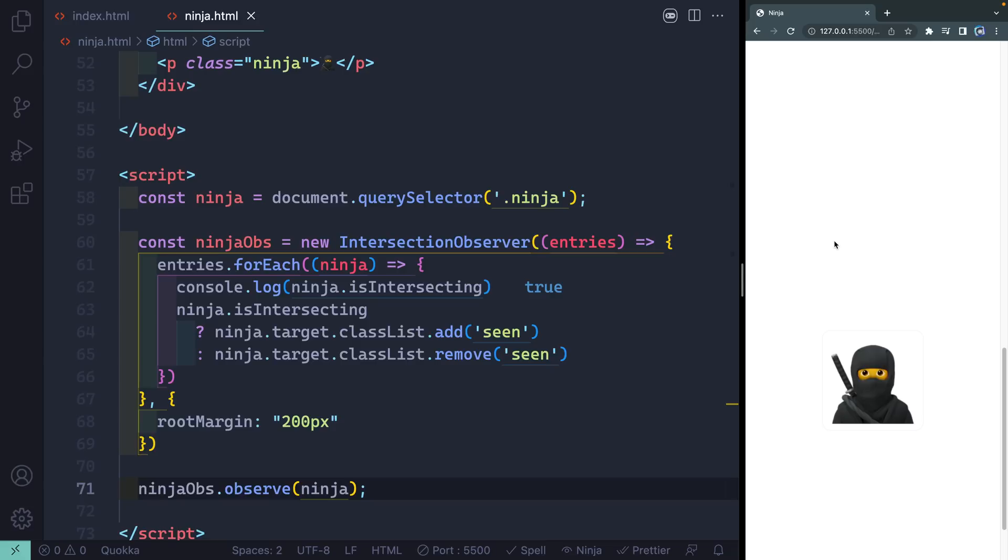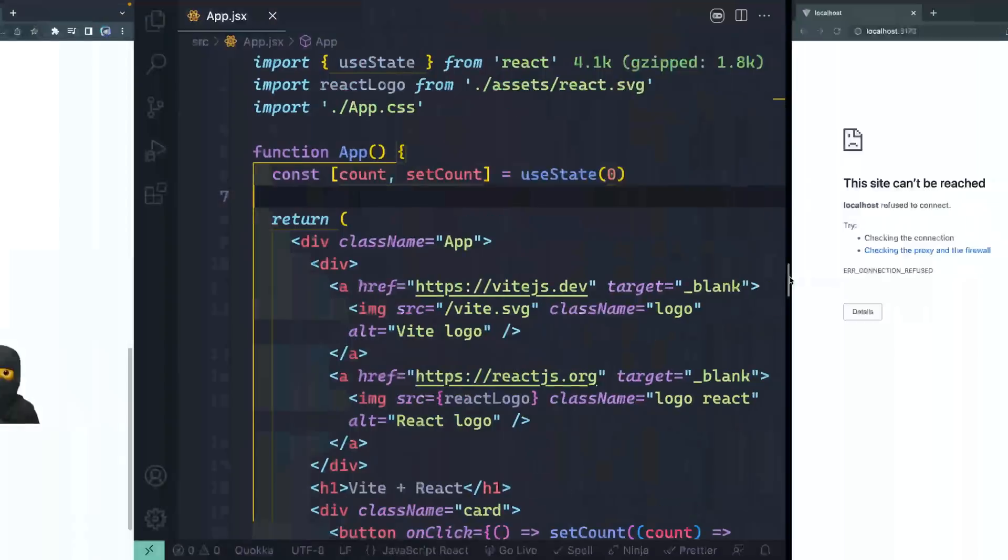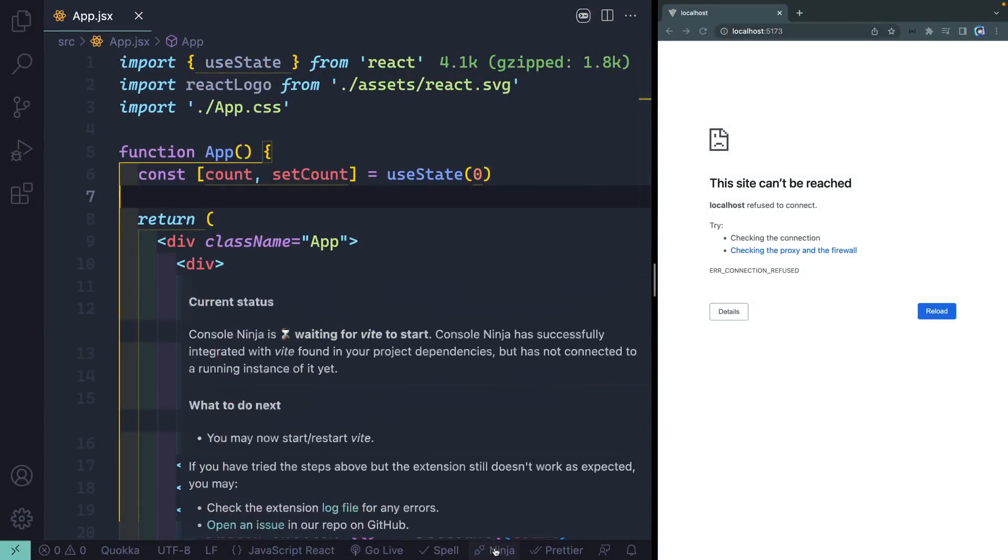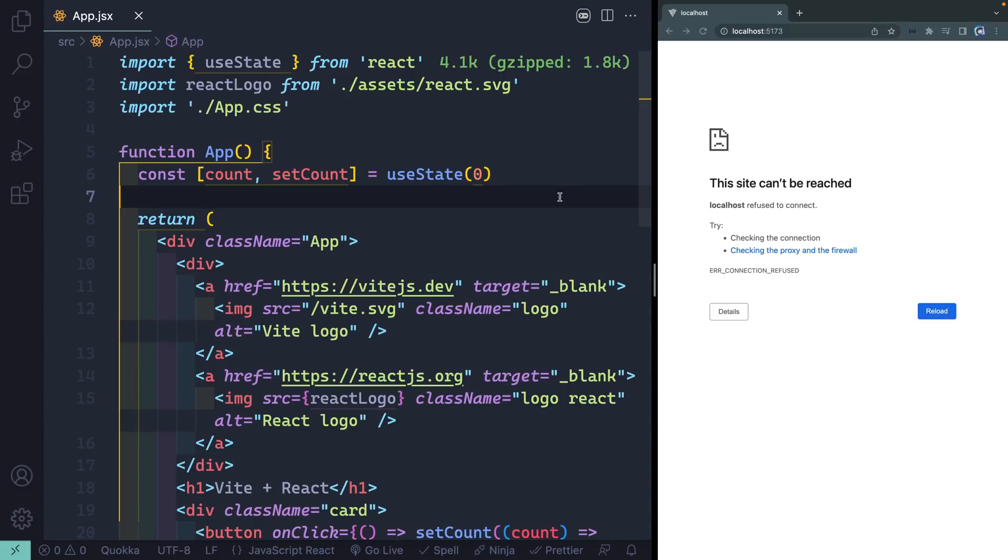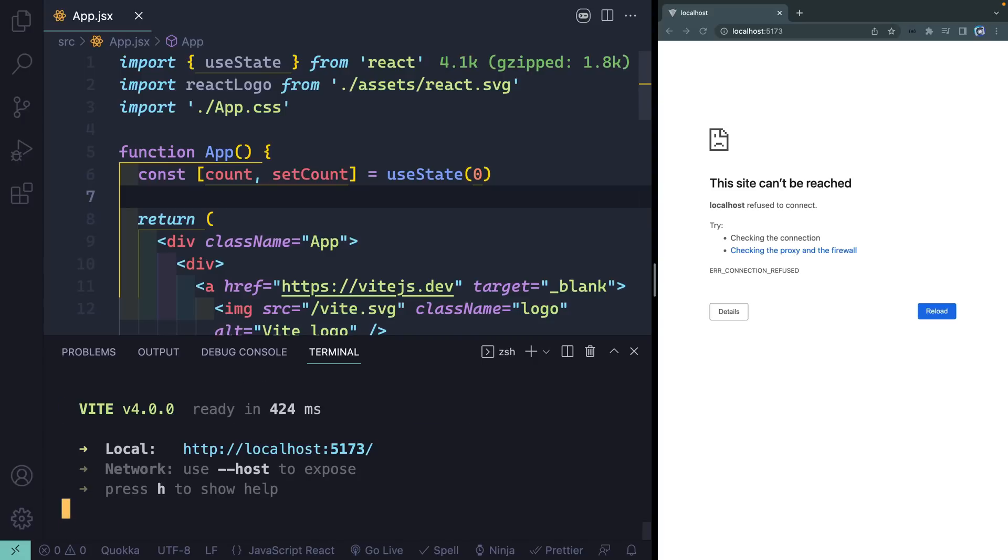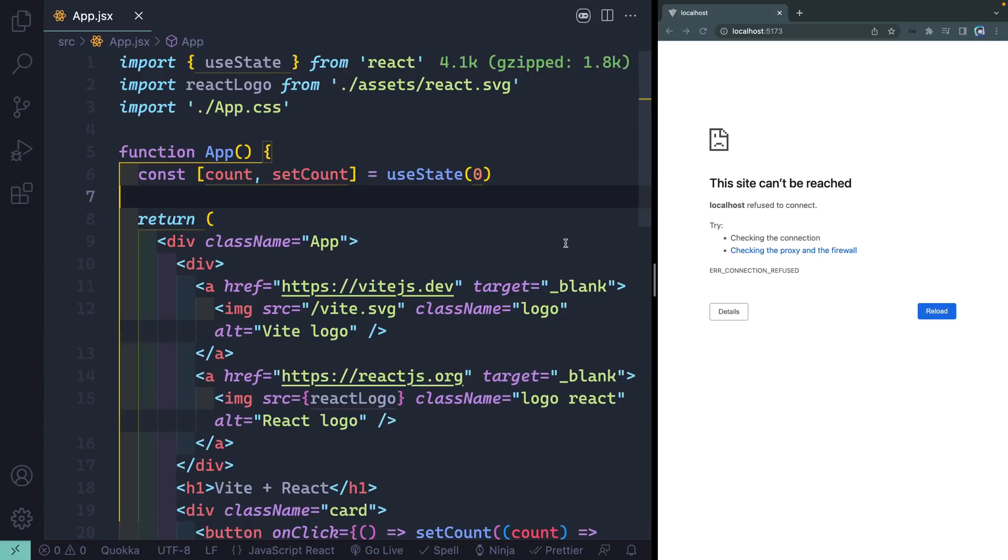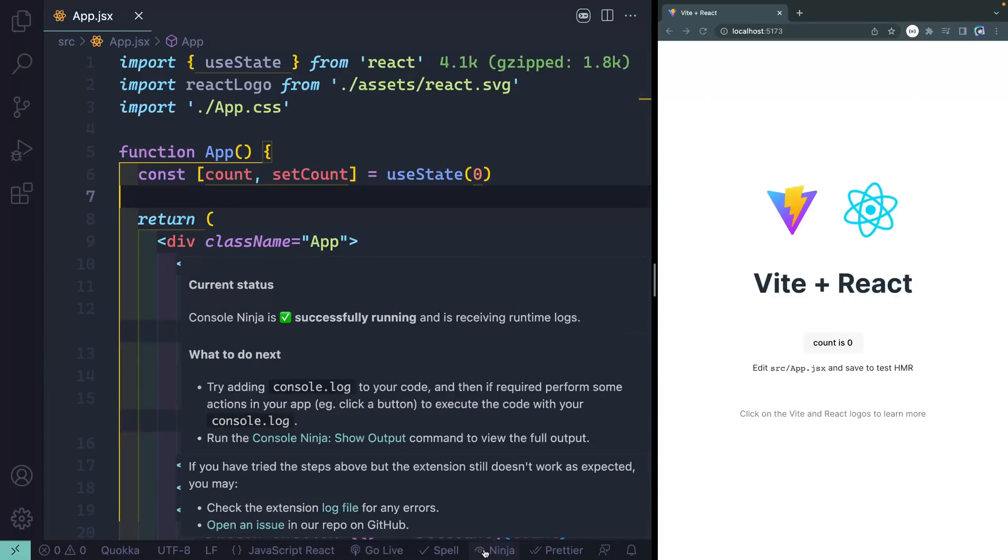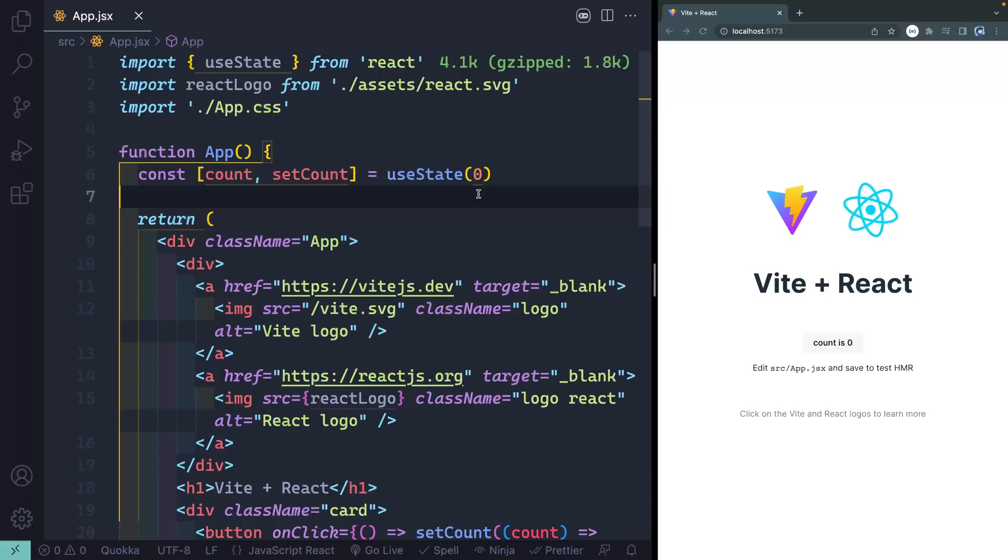This is a stock Vite React app, and as I look down here you can see that Ninja is giving me this readout down here that its current status is waiting for Vite to start. Now it's smart enough to know that I'm using Vite already, but let me go ahead and open this up and say pnpm run dev, and now notice that the Ninja turns to a little clock watch. And now at this point it's just waiting for me to do runtime events.